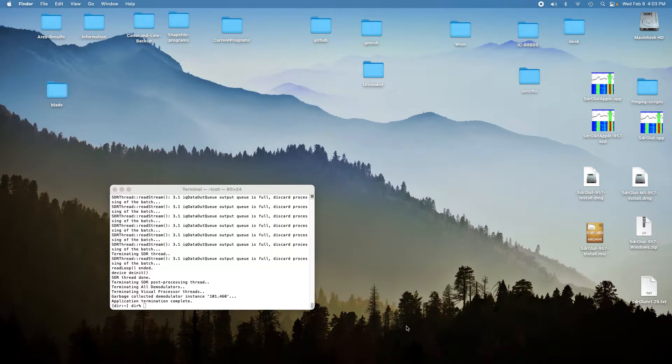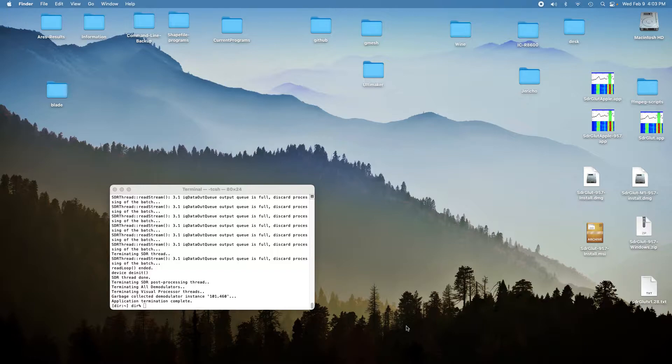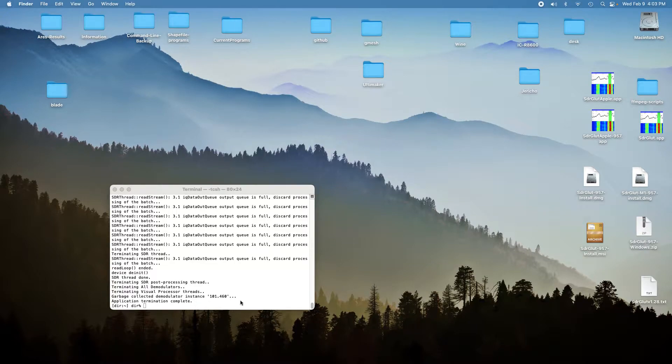Today we're going to do a comparison of the latest version of Cubic SDR, version 0.27, to the latest version of SDR Glut, version 1.28, using a Blade RF Micro X5 processor. Let's get started.